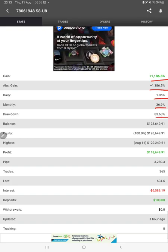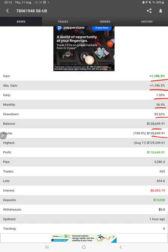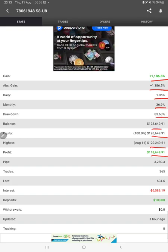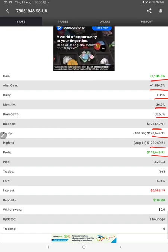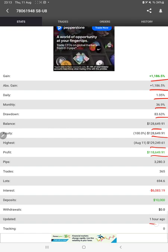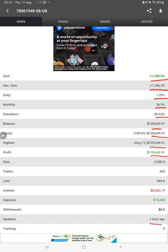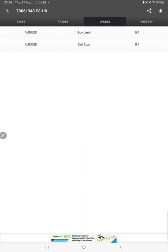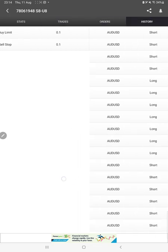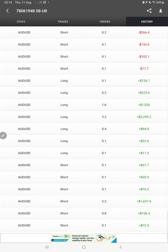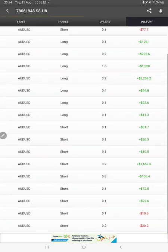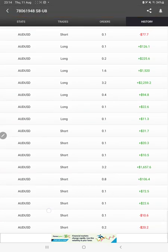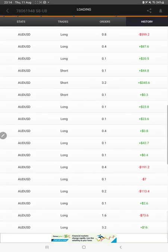Current balance, equity, profit pips that we have achieved, and one hour ago it is updated. We can see the open trades here, verify the pending orders, and in history we can see how much lot size we have traded, how much profit and loss we have booked.